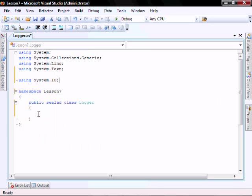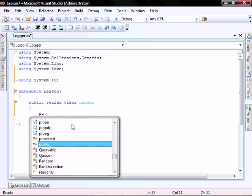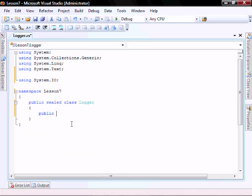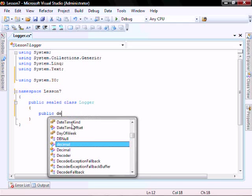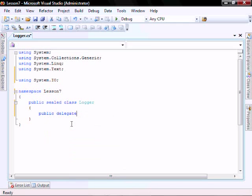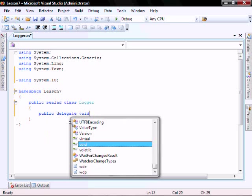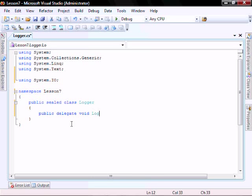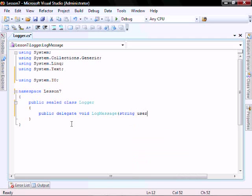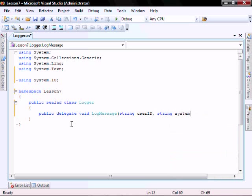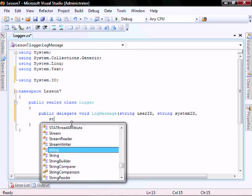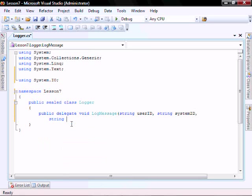And then let's declare our delegate. Public delegate void Log message with string user ID, string system ID, and string log description.